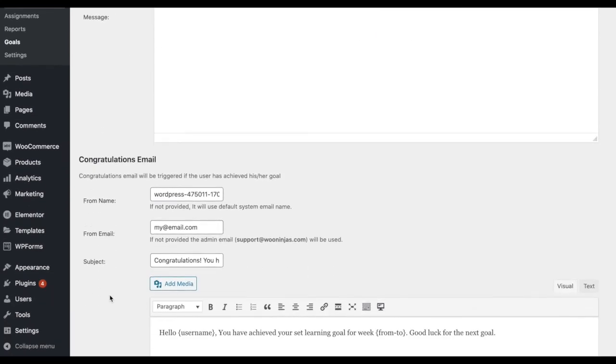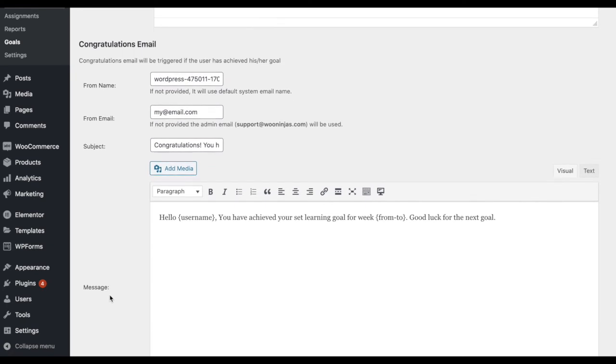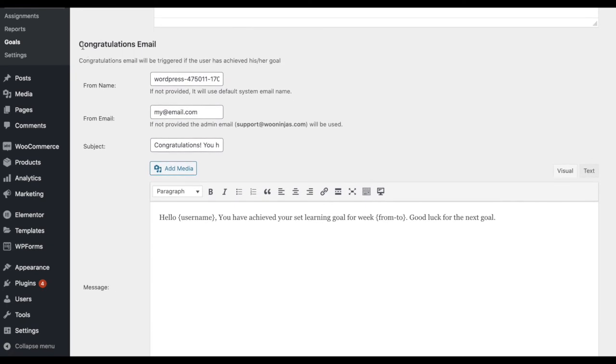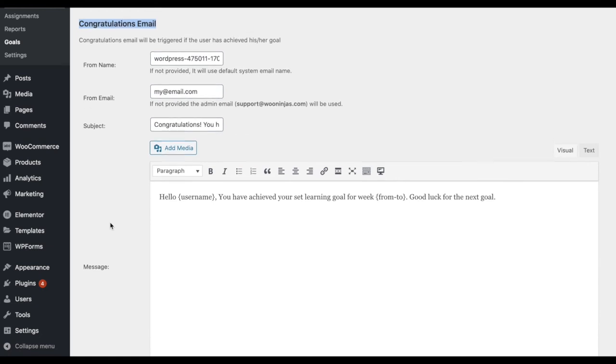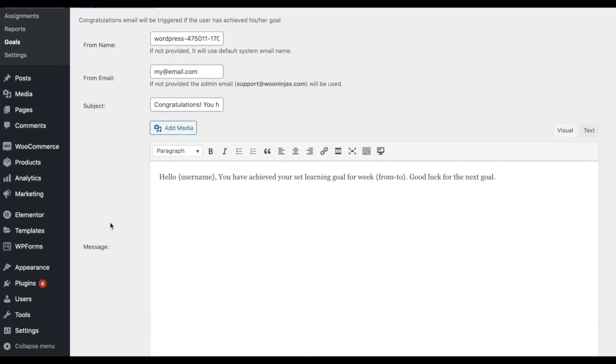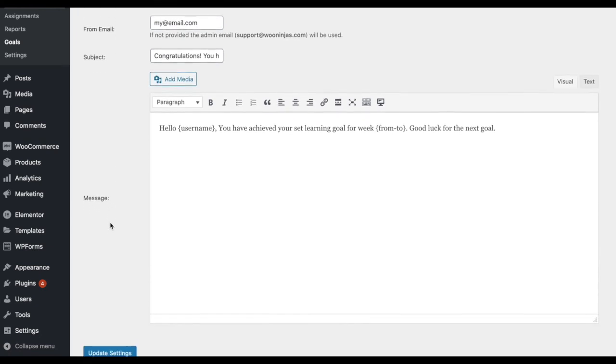And when they have completed a goal, congratulating them for their success. The emails are completely customizable and can be configured from the Email Template tab from the add-on settings.